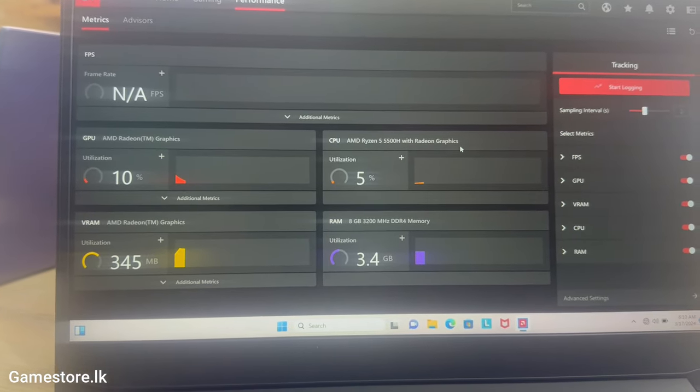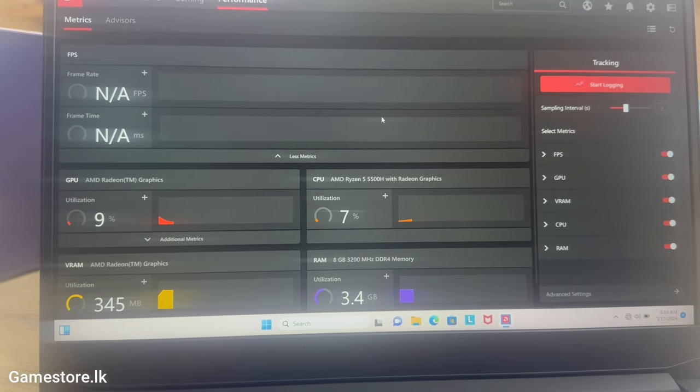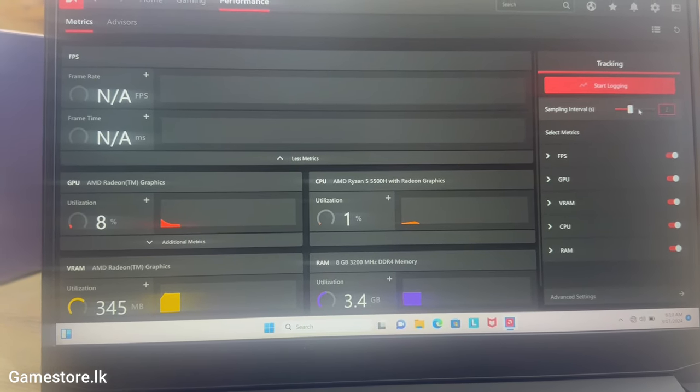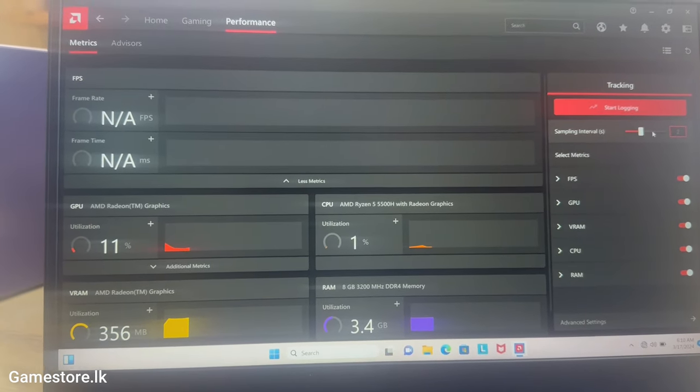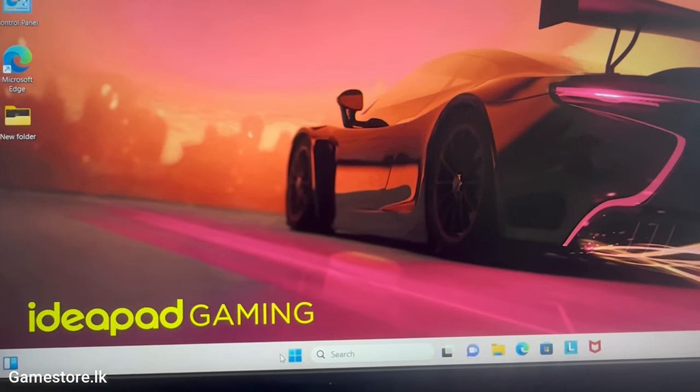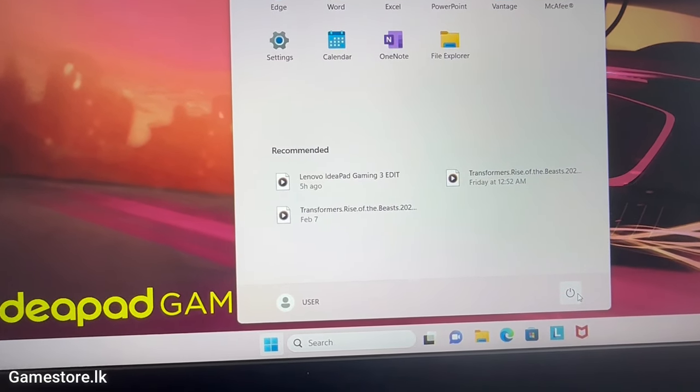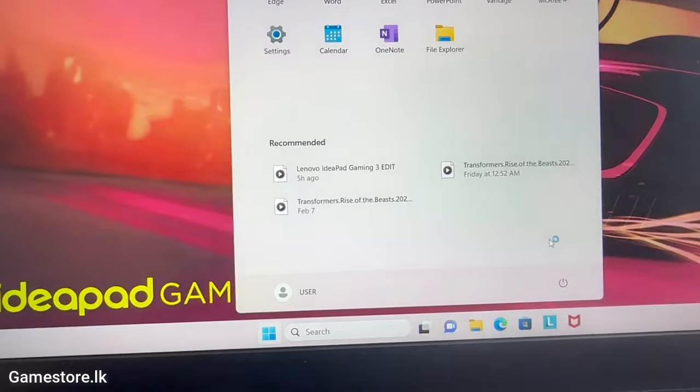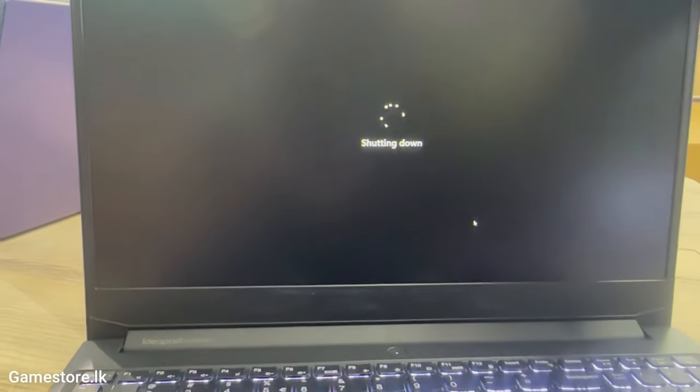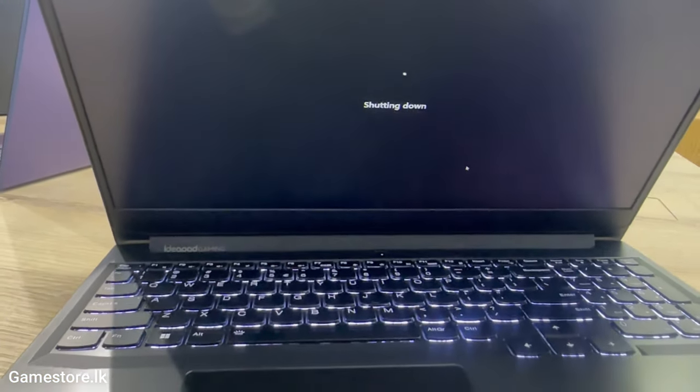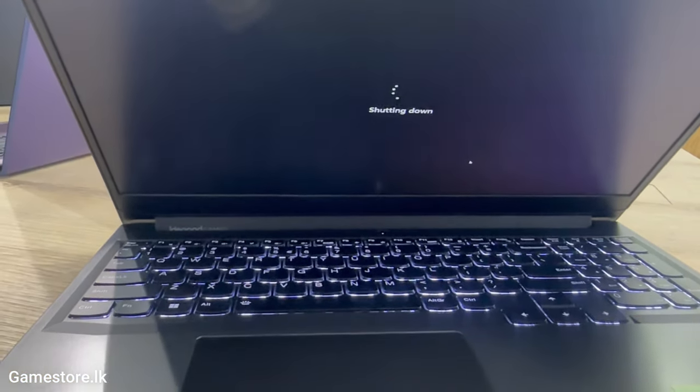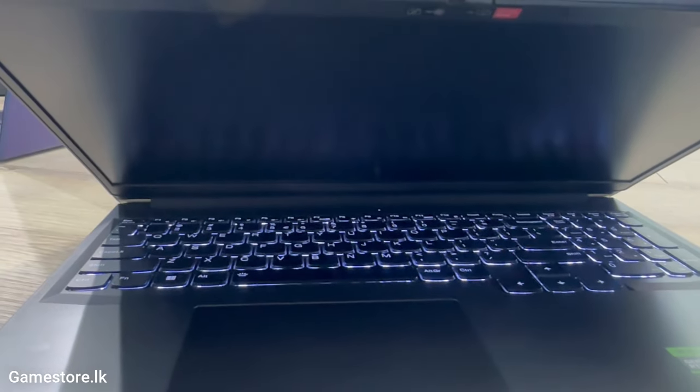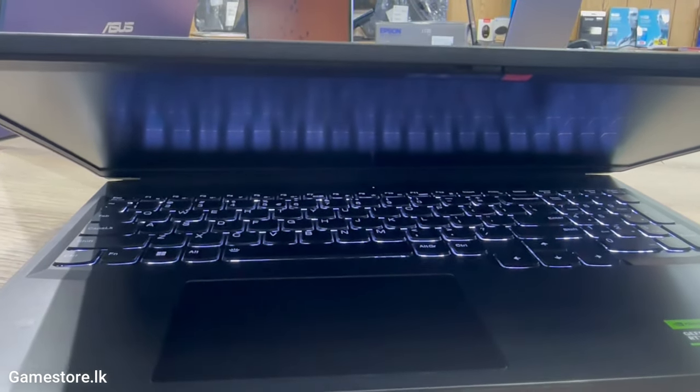Ethernet 10/100/1000M RJ45. WLAN plus Bluetooth Wi-Fi 6, 11ax 2x2 plus BT 5.1. Weight around 2.25 kilograms, 4.96 pounds. Fingerprint reader none. Operating system Windows 11 Home single language, English.